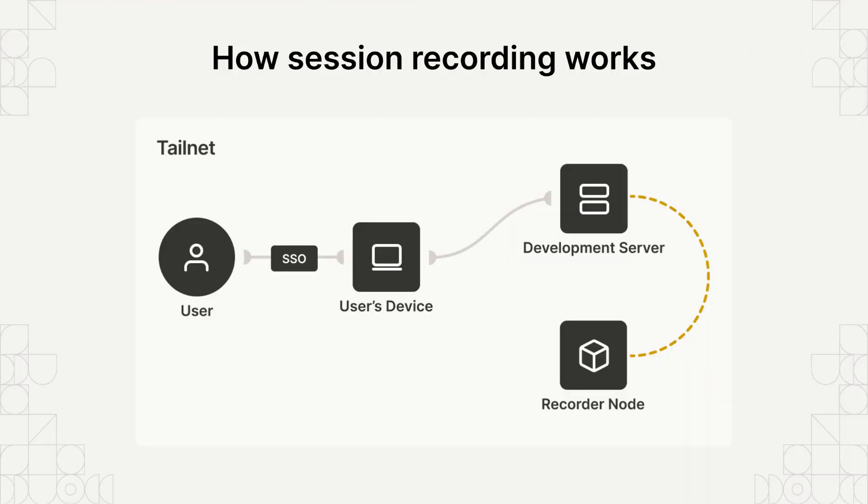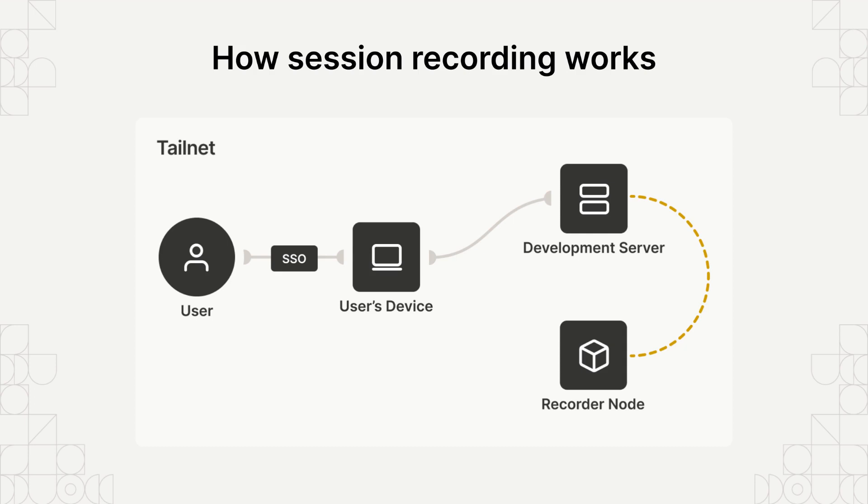Session recording for Tailscale SSH works by streaming session logs from the Tailscale SSH server to a special recorder node that you deploy inside of your Tailnet. These recordings are encrypted end-to-end, just like all other traffic in your Tailnet, and Tailscale never sees any of this data.